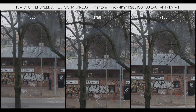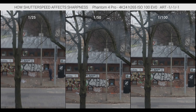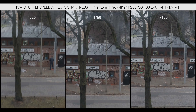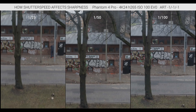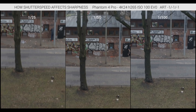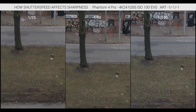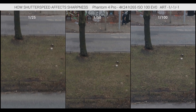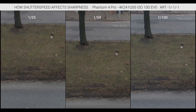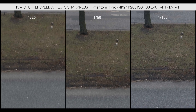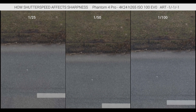The general rule of thumb everybody knows is shoot at twice your frame rate, so that puts us at 1/50th pretty much on every shot. The reason for that is it creates a little bit of motion blur when the picture is actually moving, and you get what we're used to in watching movies — it's a big component of the so-called film look everybody's trying to go for.